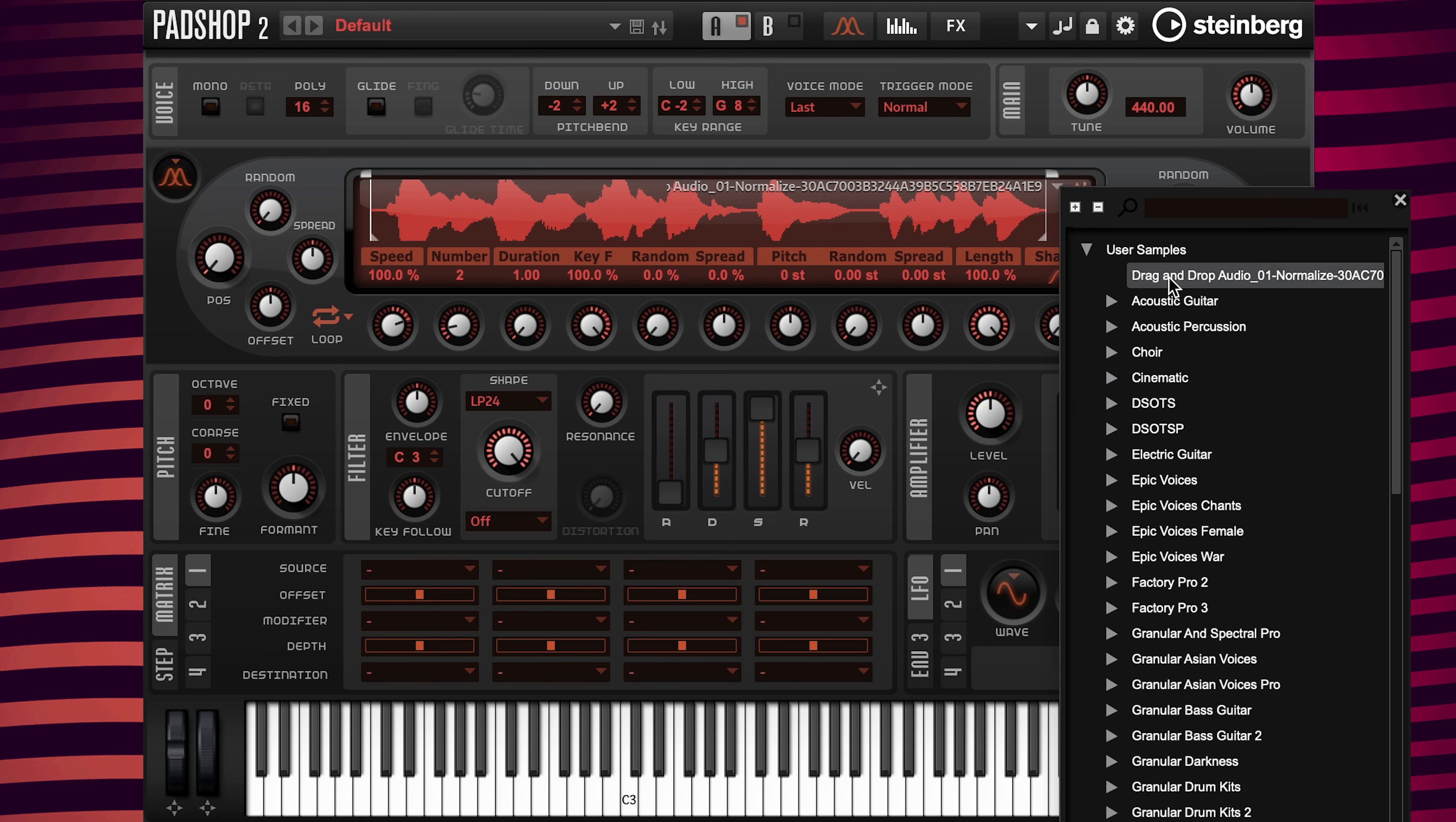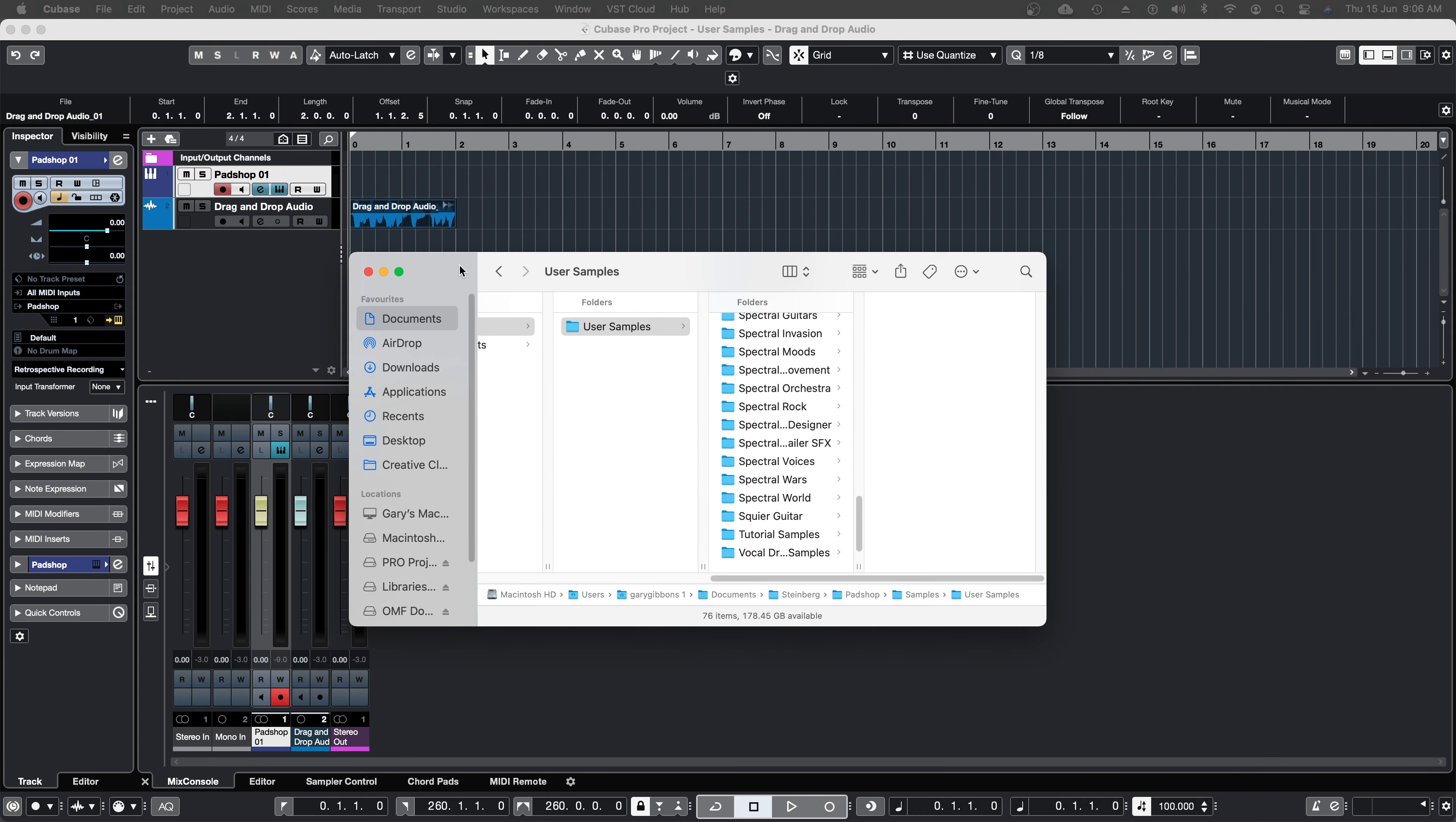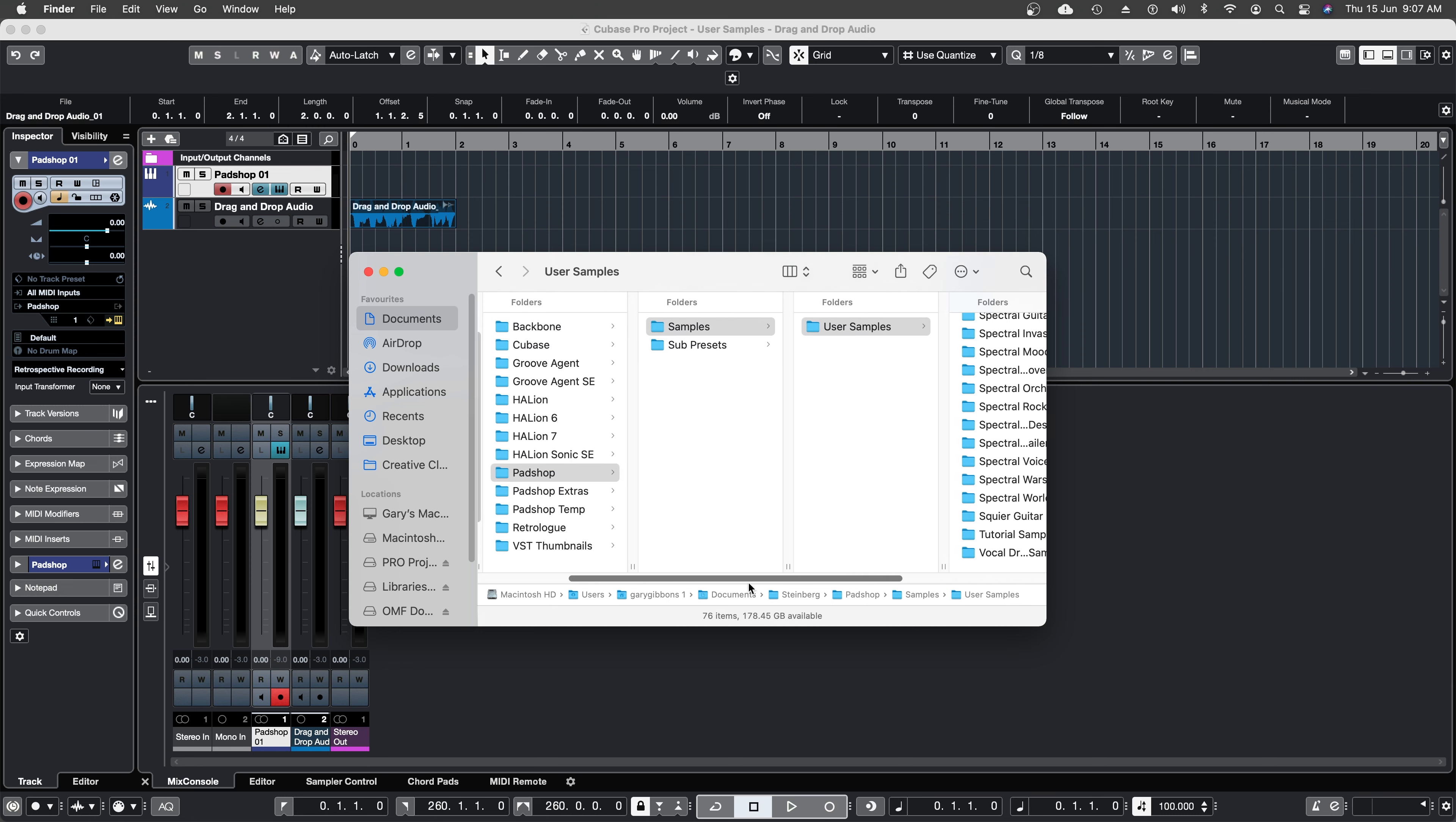Now I can see the drag and drop audio wave file. Now the big question: where is that sample located? Since I'm on a Mac, I'm going to open up Finder and select users, my name, documents, Steinberg, PadShop, samples, and user samples.